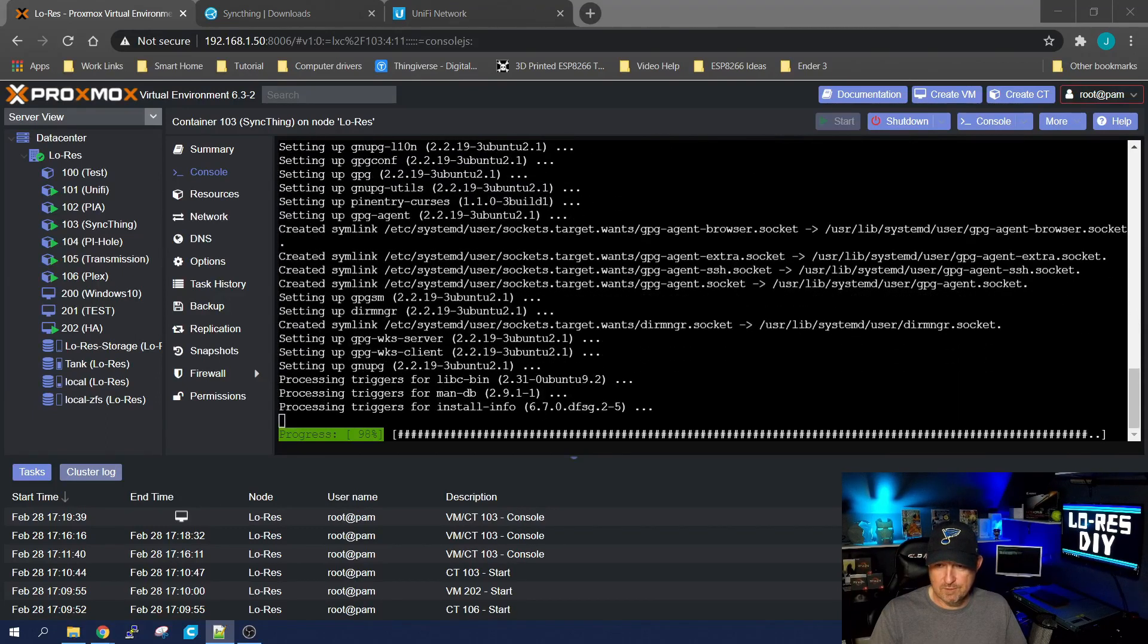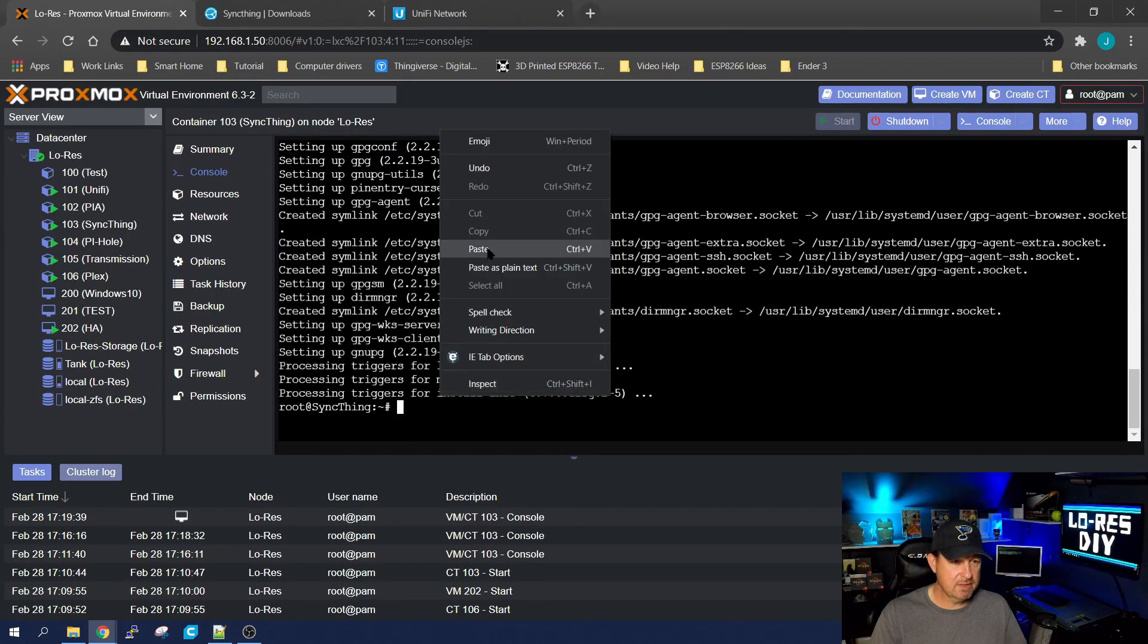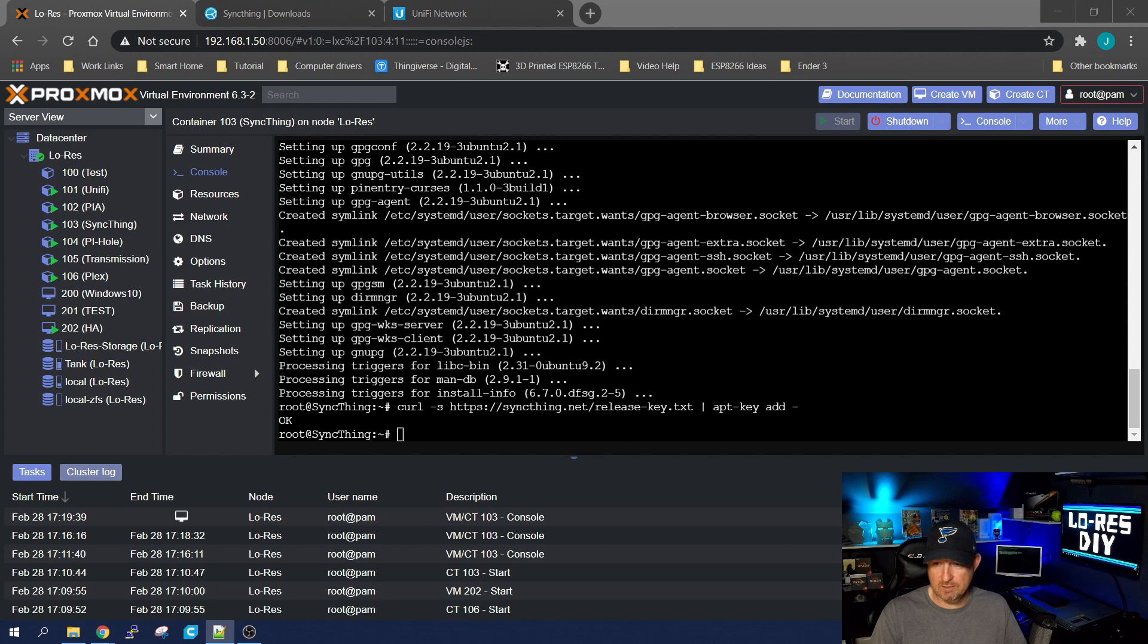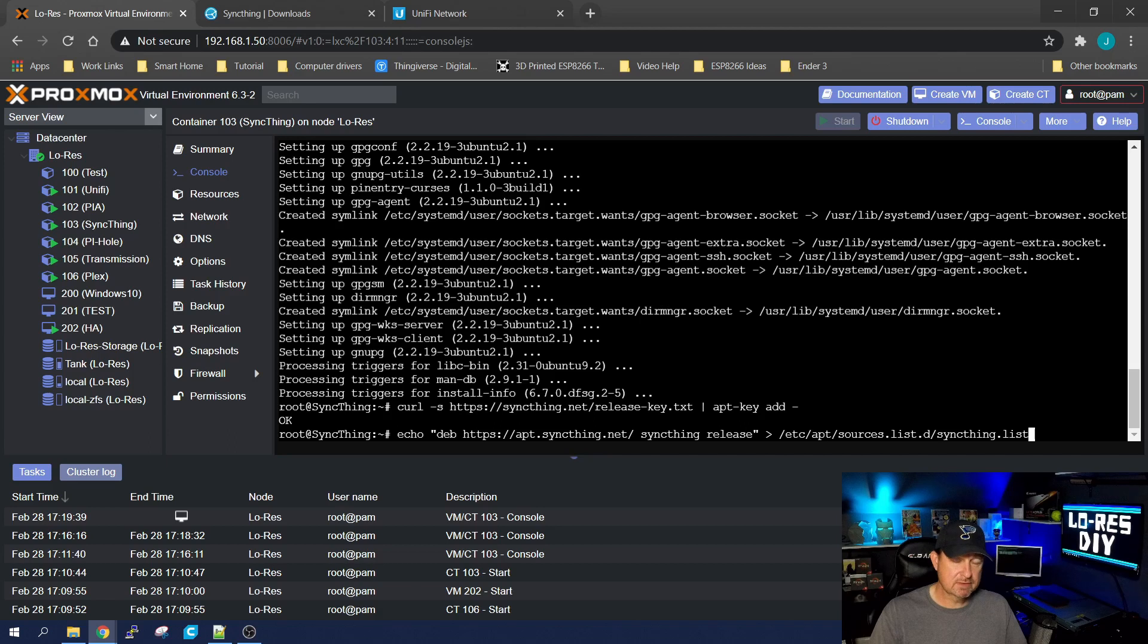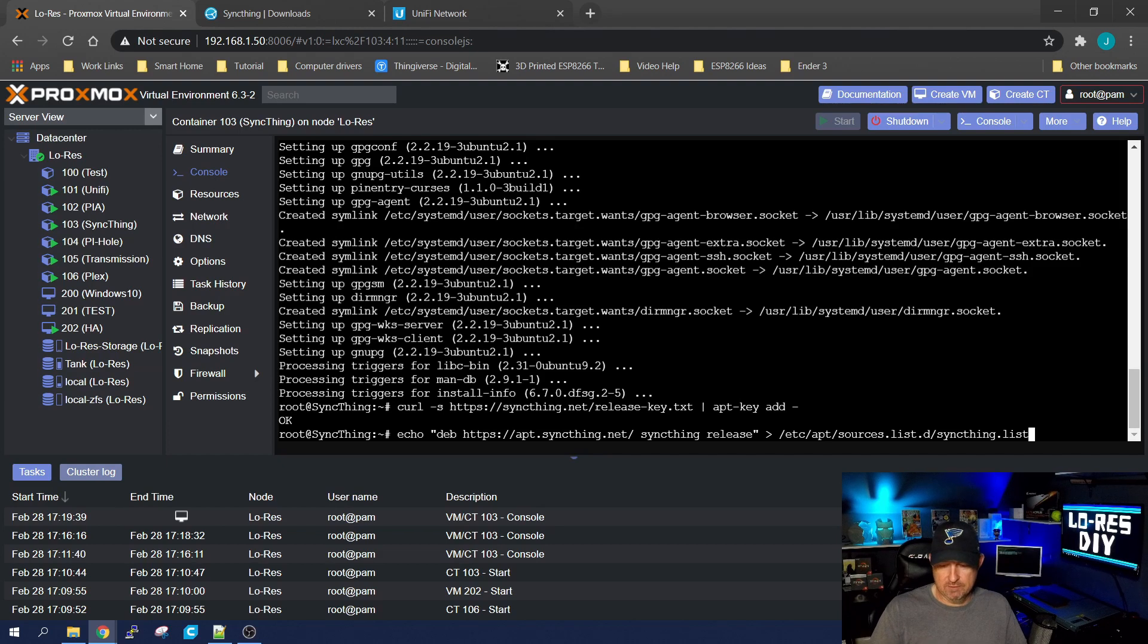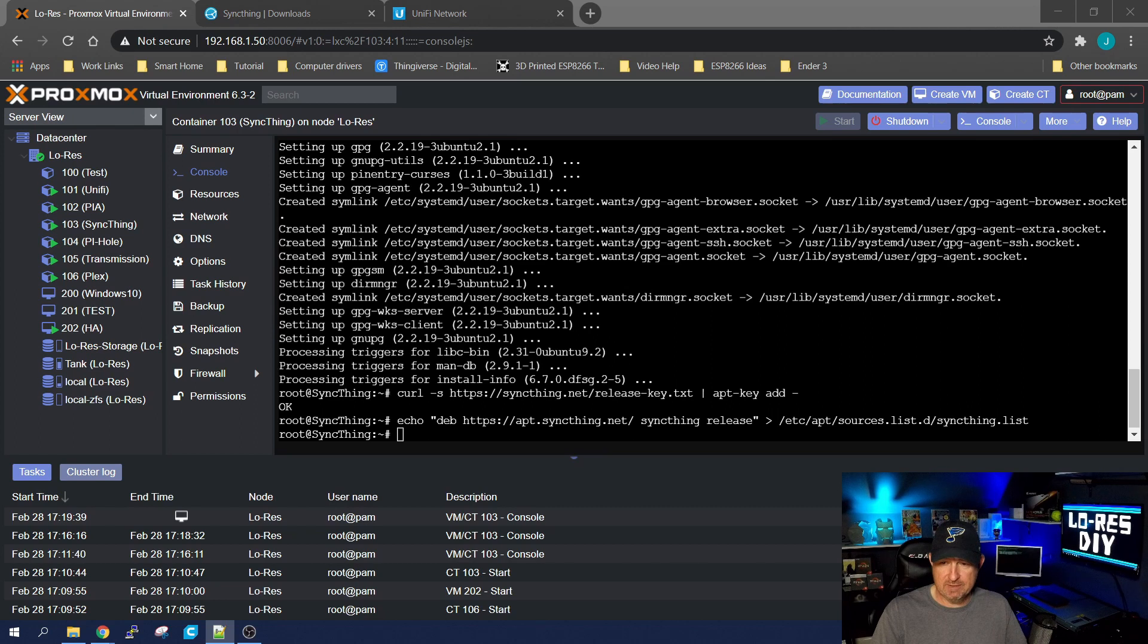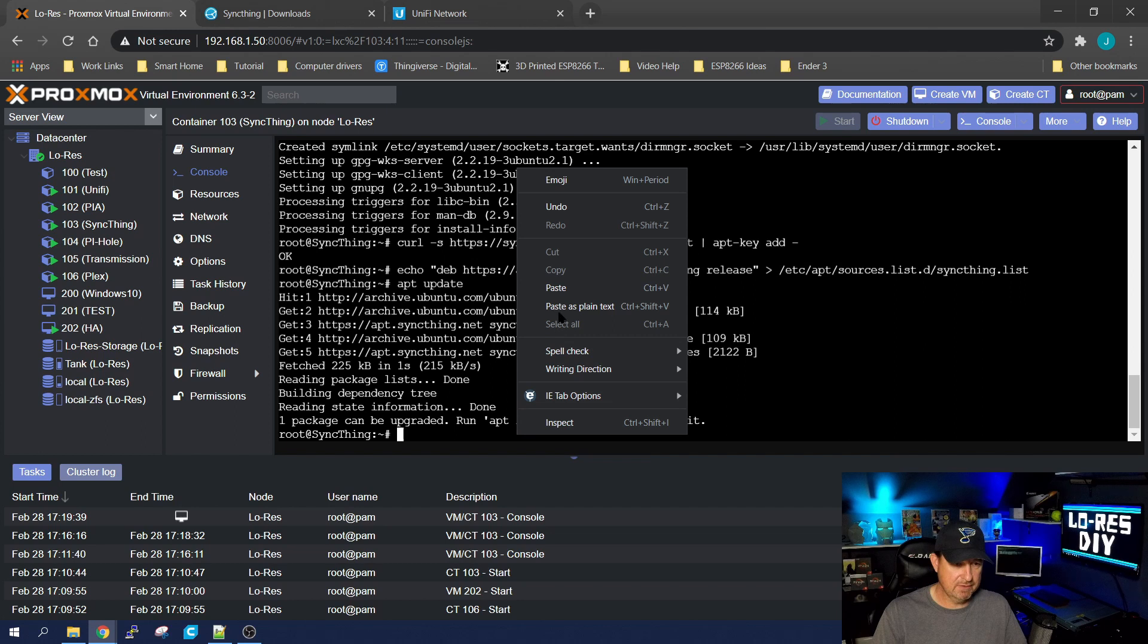Once it's complete, we're going to go ahead and get the key for Syncthing with this command right here. Then we're going to tell Ubuntu where the repository is so that every time we do an apt upgrade and apt update, it will update Syncthing also. Let's go ahead and do that apt update, then we're going to install Syncthing with apt install syncthing.